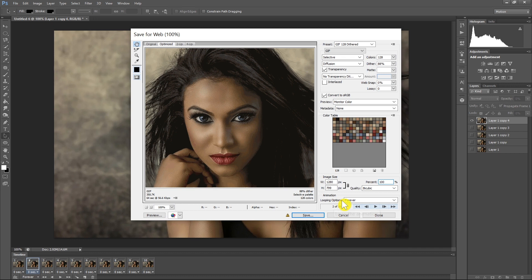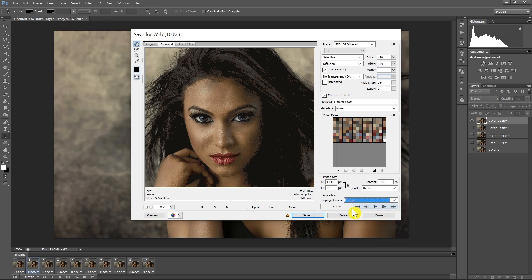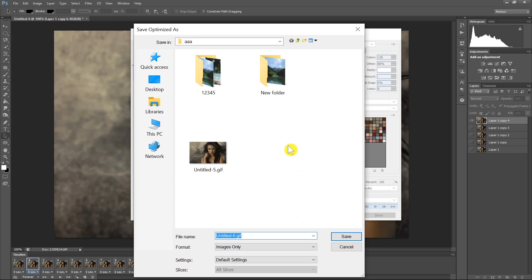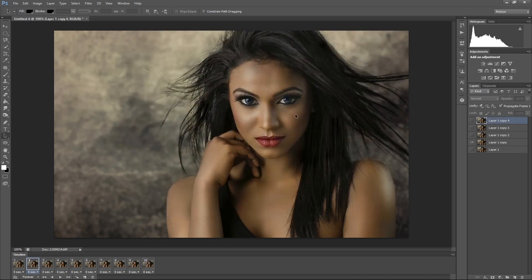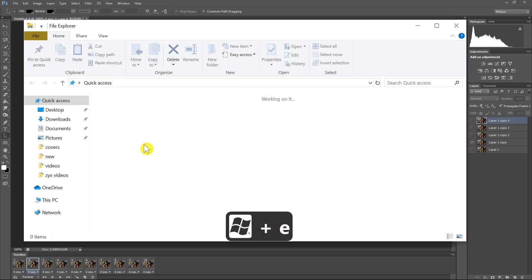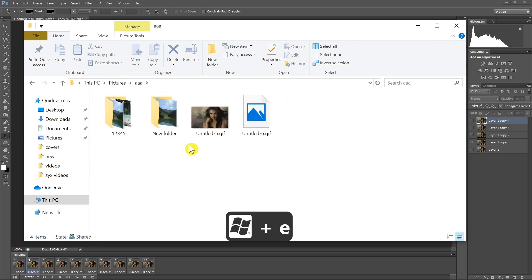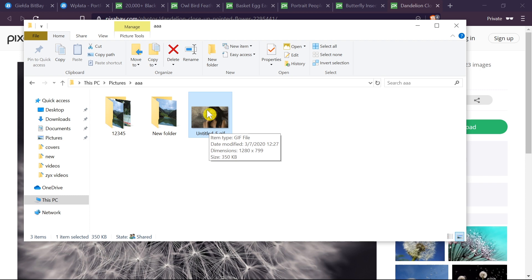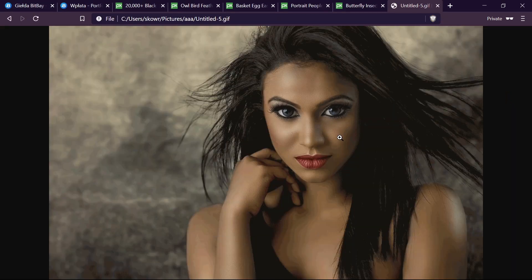There are also animation settings where we can select whether we want the GIF to play once, forever, or a custom number of times — like 3, 5, 50, or any number. I'll choose Forever, then click Play to check how the animation looks. When everything is OK we click Save. I'll save it to this folder and the GIF is already saved. Let me open that folder to show you — the GIF is already playing, and if we open it in a web browser it will also play there.